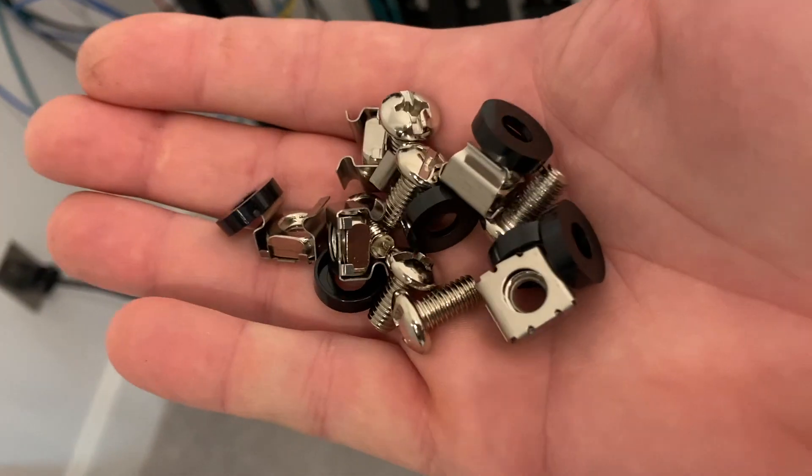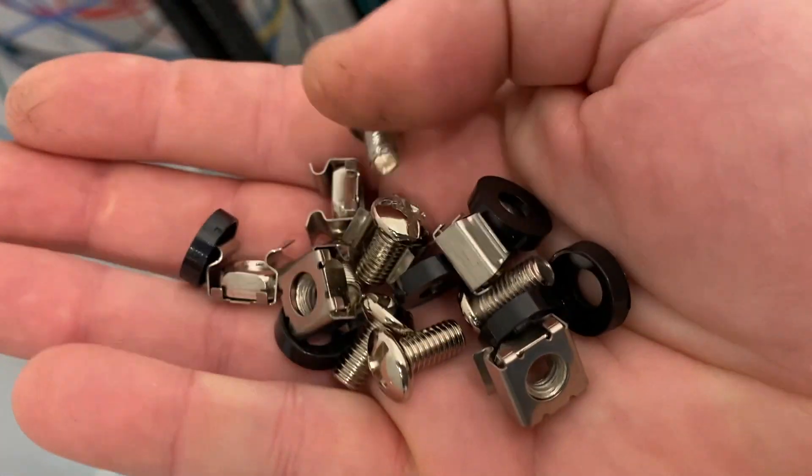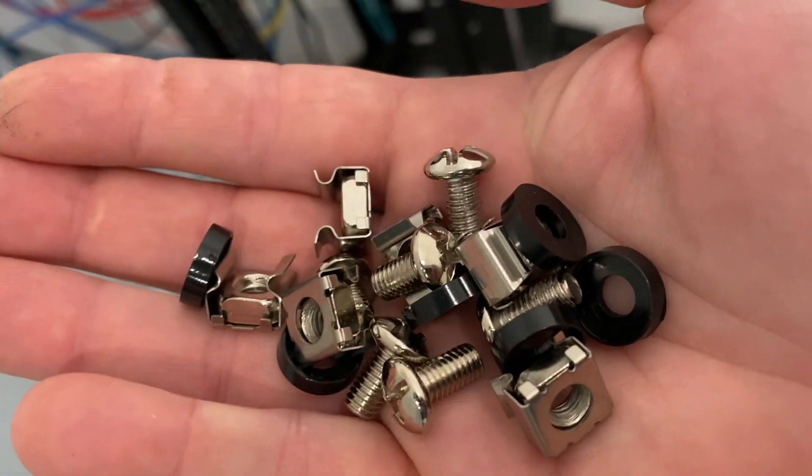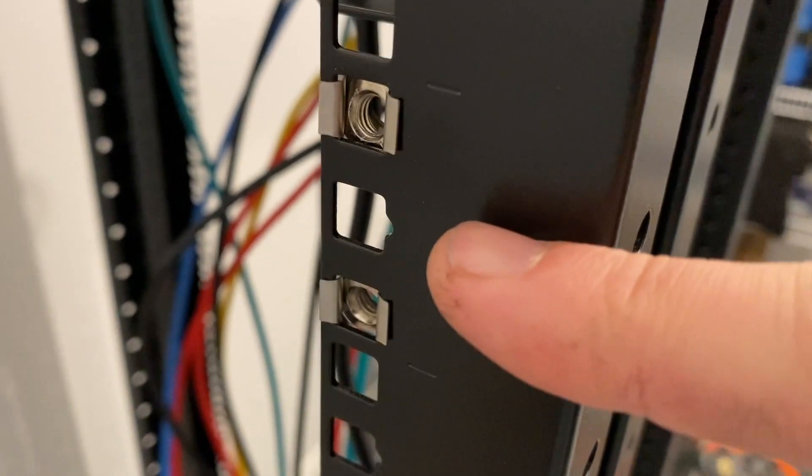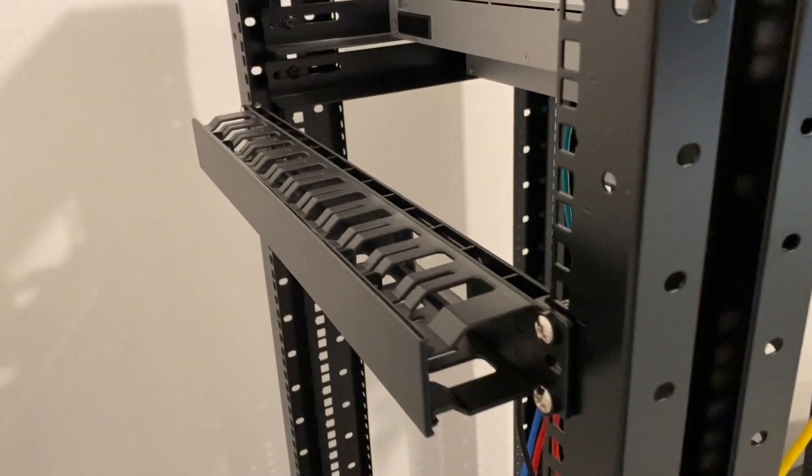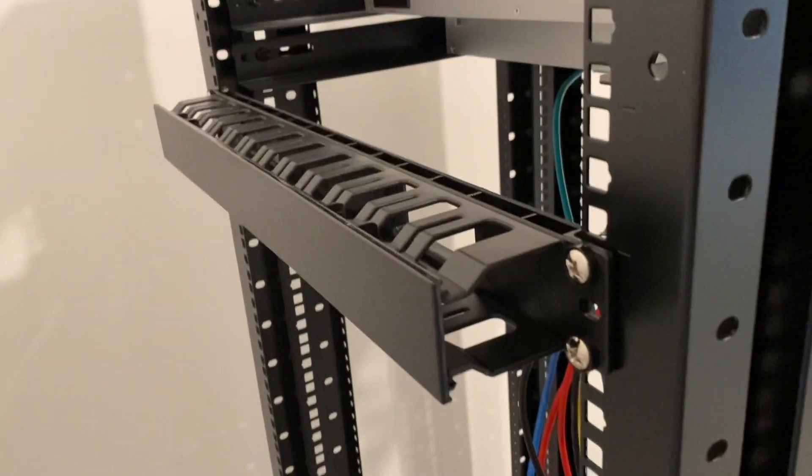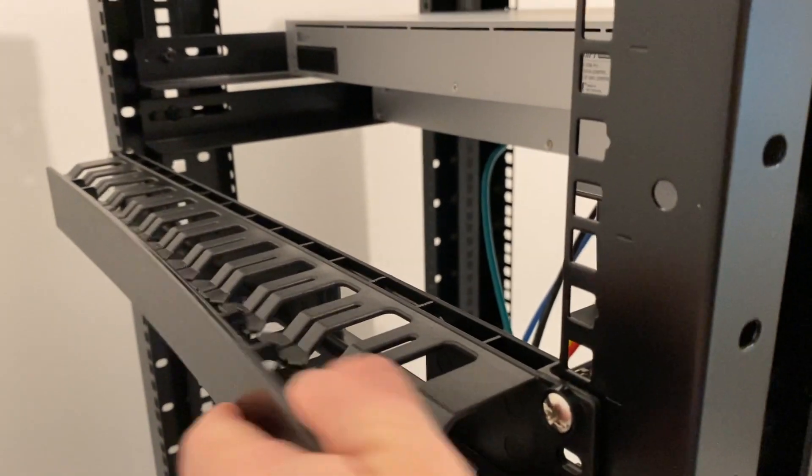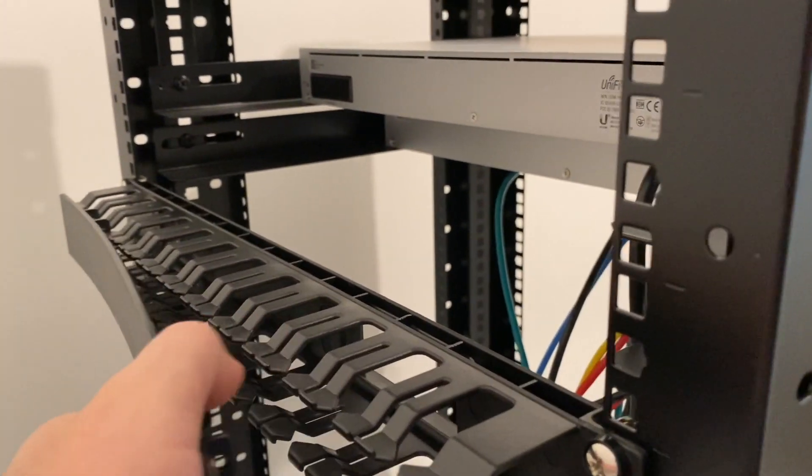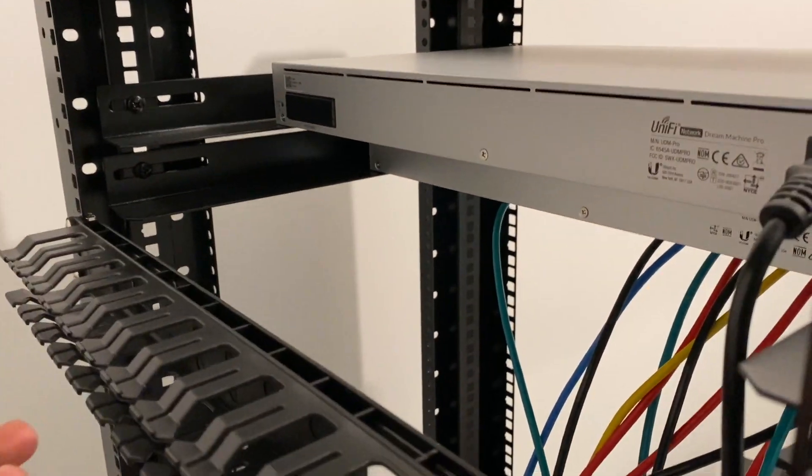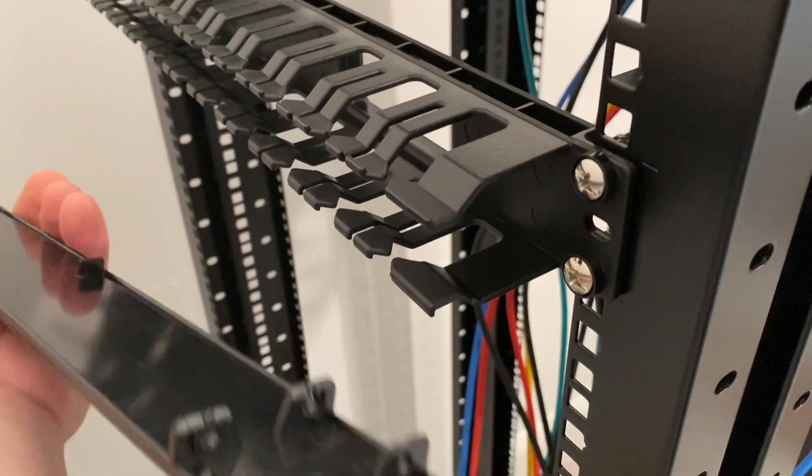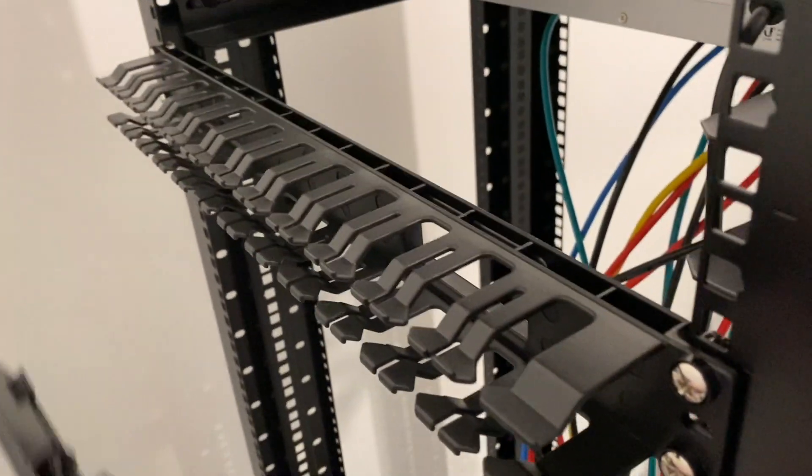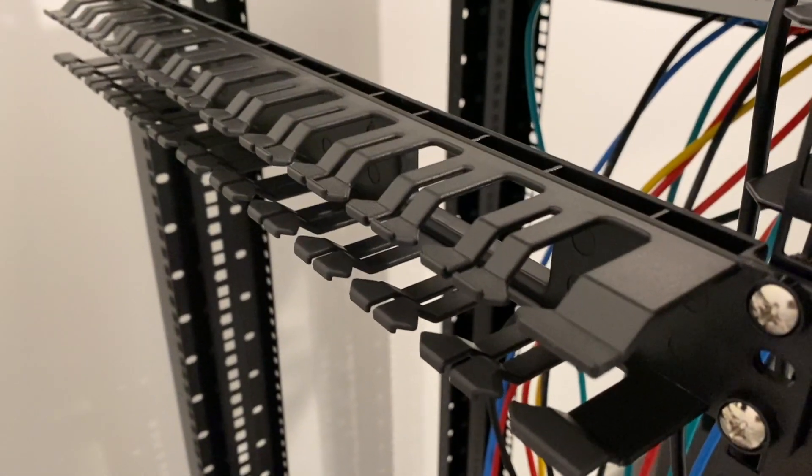It comes with all the hardware required to mount it to the back of the rack. Just mounted these where I want it to go. Once it's secured on the back you can go ahead and route your wires through it. It does have this cover on the back that's detachable. It just pops up, pops off and then you can clip it back on.